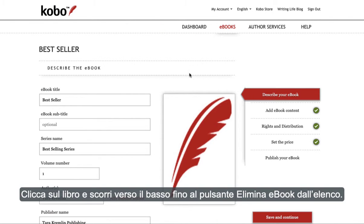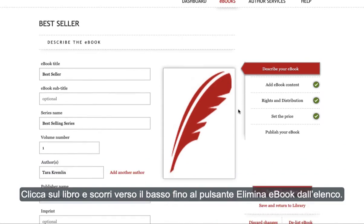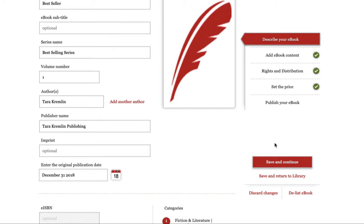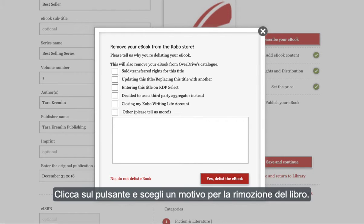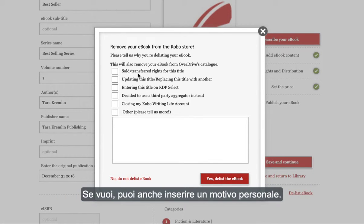Click on the book and then scroll to see the delist ebook button. Click on this button and then provide a reason for removing your book. You can also enter a custom reason if you prefer.